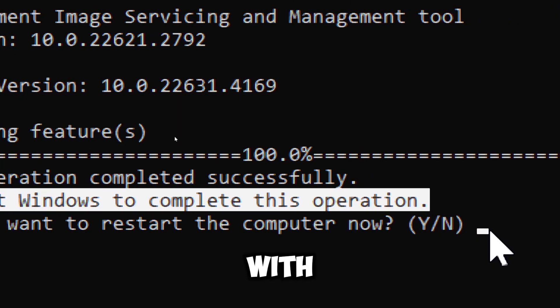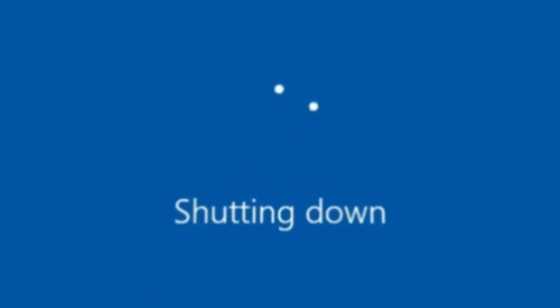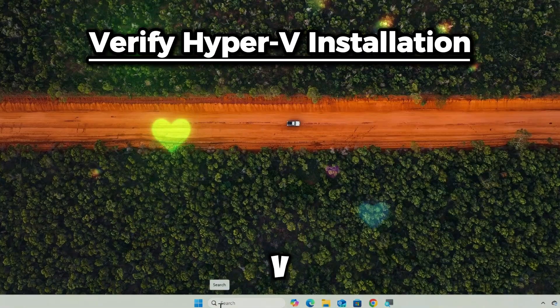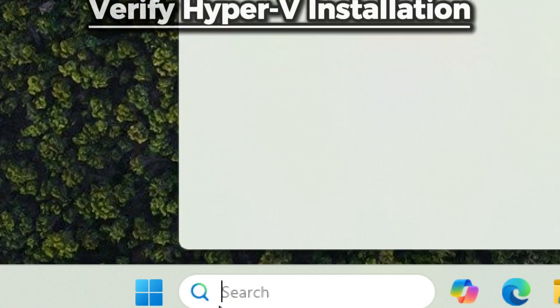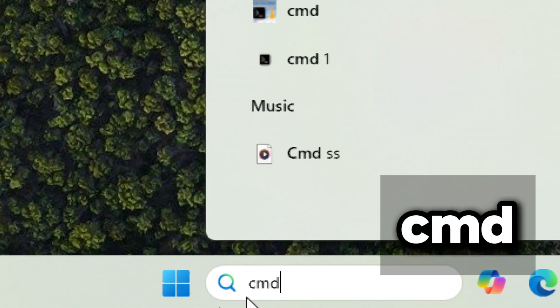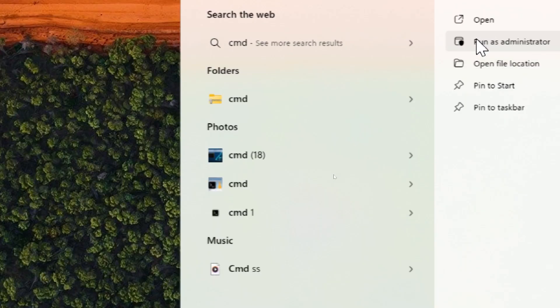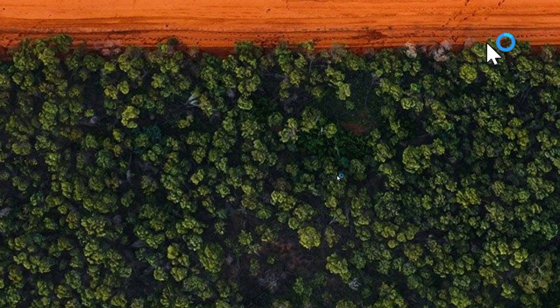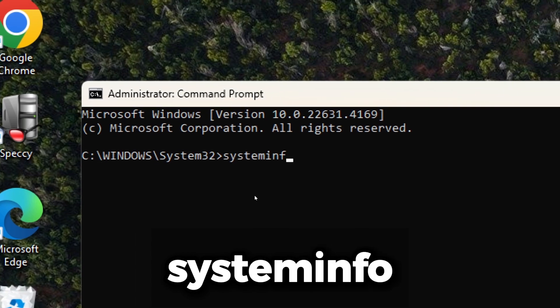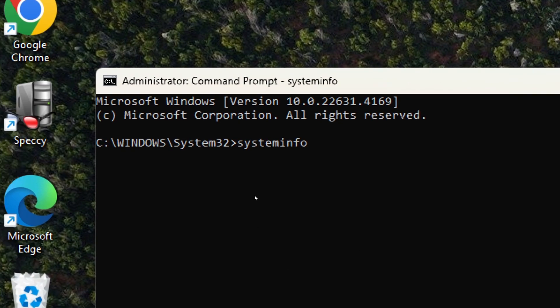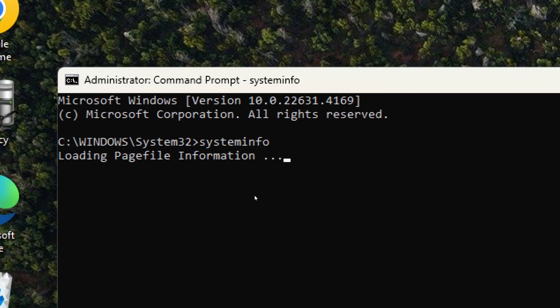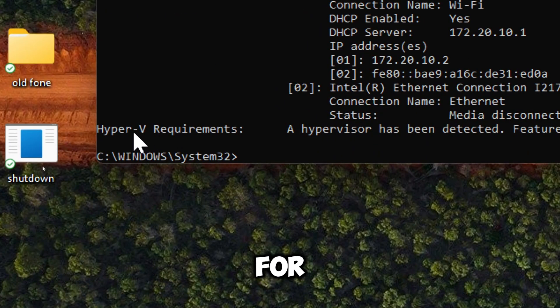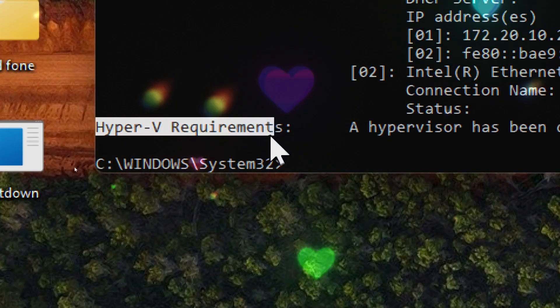Reply to the command with Y. After rebooting, you can verify that Hyper-V is enabled by opening the command prompt again. Type in systeminfo. Look for Hyper-V requirements in the output.